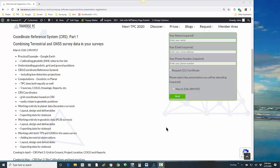Let's go ahead and get started. I'd like to welcome you to our Traverse PC March webinar. Today we'll be talking about Coordinate Reference System, CRS Part 1. I've labeled it combining terrestrial and GNSS survey data in your surveys, but really we're going to cast a pretty wide net today and give you some background on how we put all this together inside of Traverse PC.